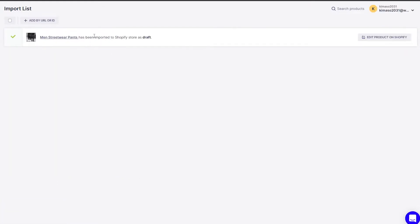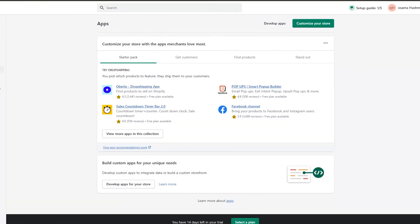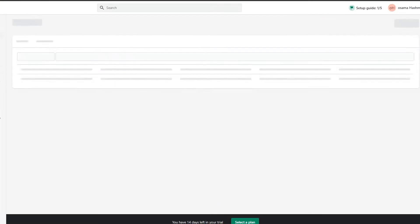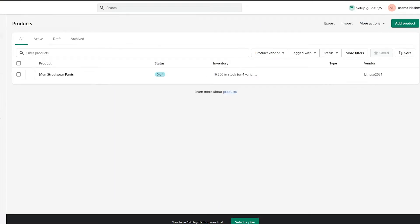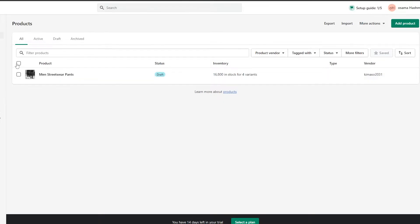We just simply click on 'Import to Store' and wait a couple of seconds for it to be imported, and we are good to go. Now that the product has been imported, we go back to the Shopify store and we can see the product right here — pretty simple and looking really good.